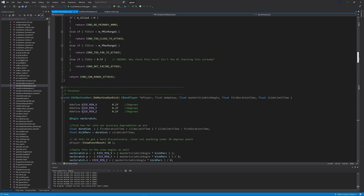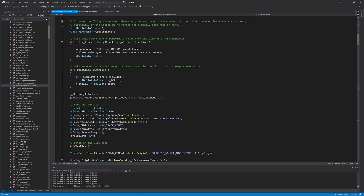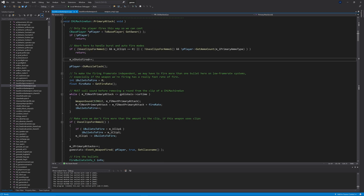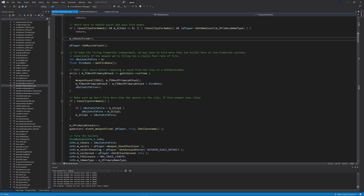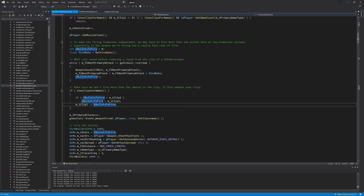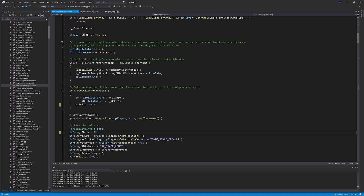What we find is a line that says iBulletsToFire, initially set to zero. The idea is that it gets set to one, but it only gets set to one once. So in the context of a three-round burst, it's going 1-0-0, 1-0-0, when it's supposed to be 1-1-1, 1-1-1. Obviously that's not correct.